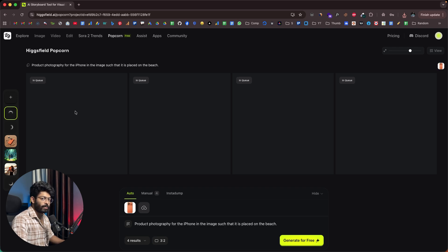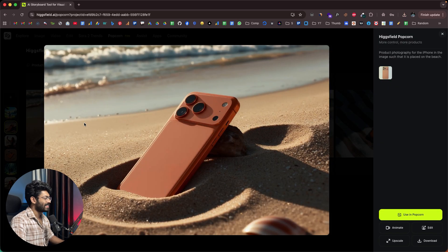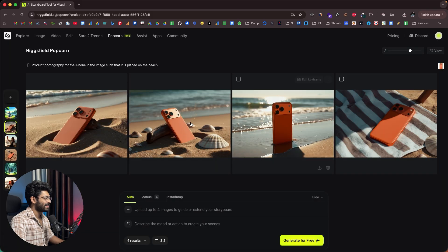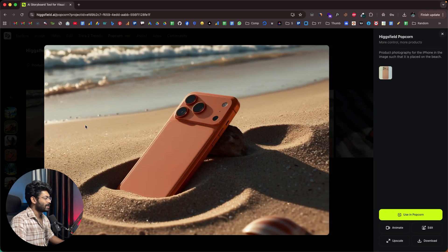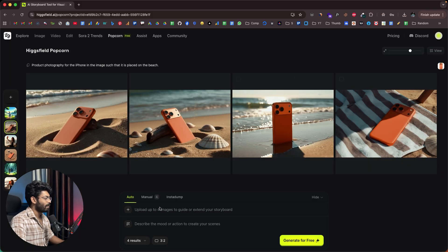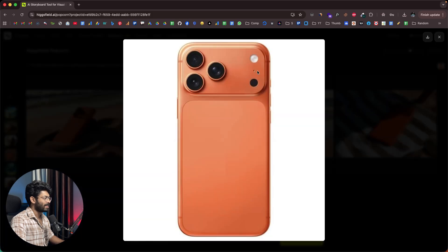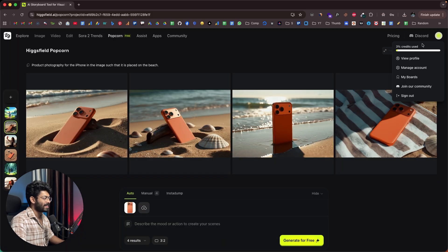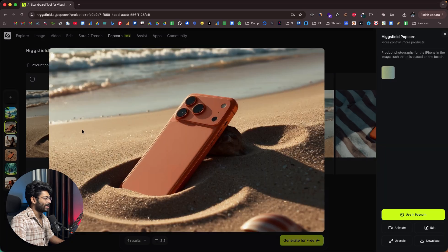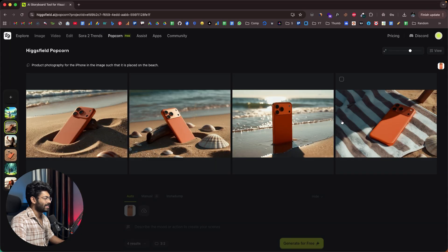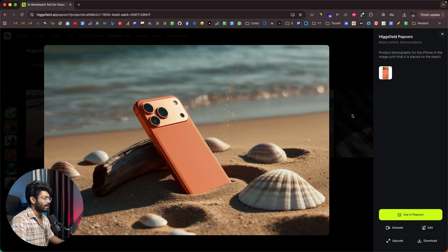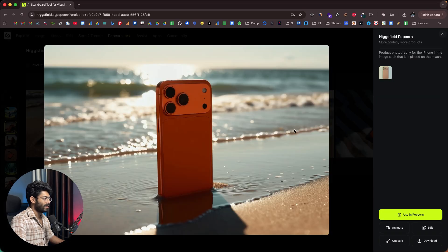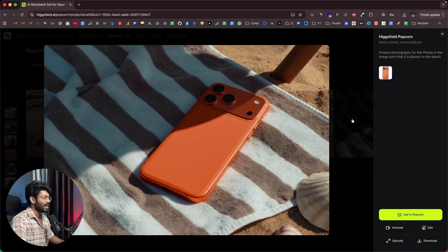Within seconds our image will be ready. There you go — these are the results. As you can see, we uploaded the photo of an iPhone — the latest iPhone 17 — and these are the images the AI has generated: the iPhone 17 placed on the sand at the beach.